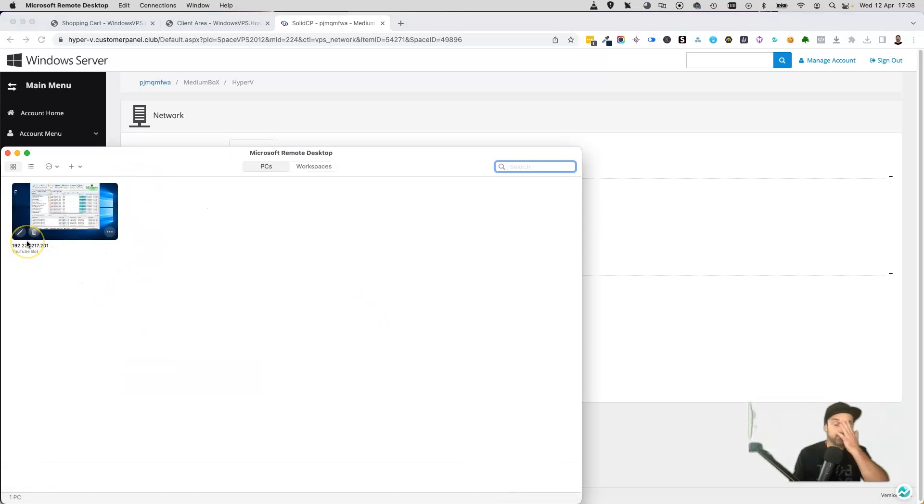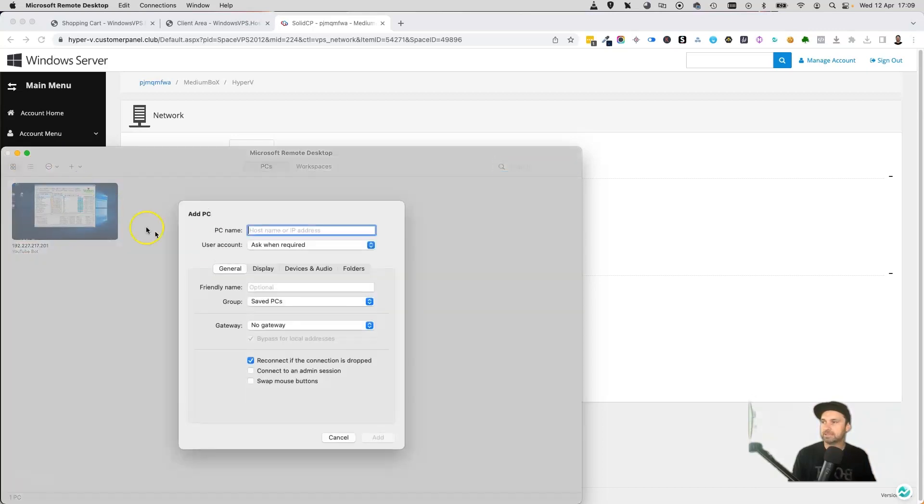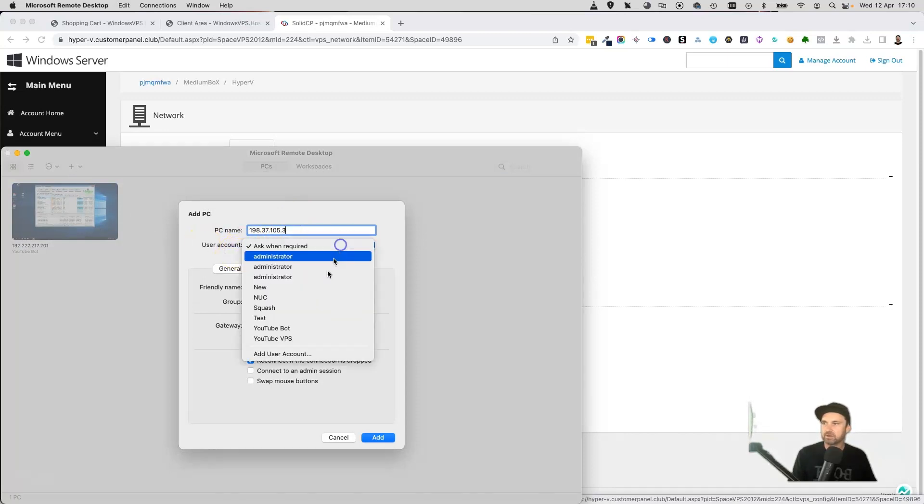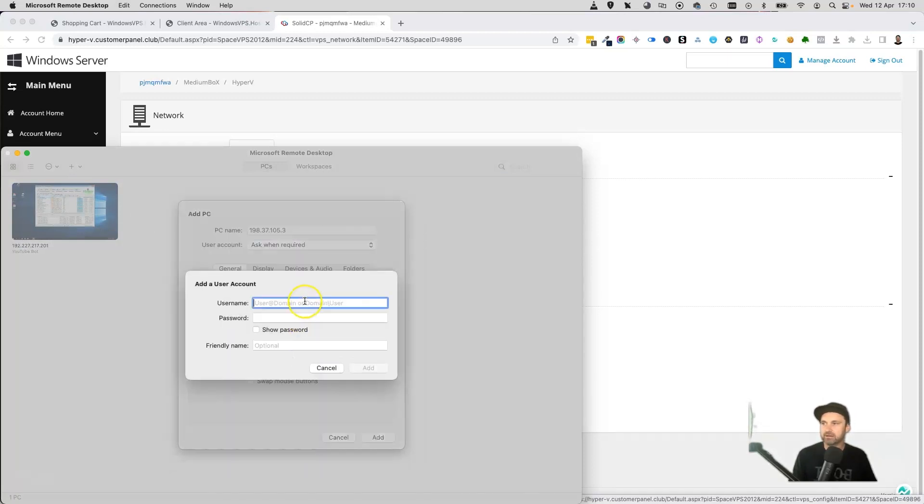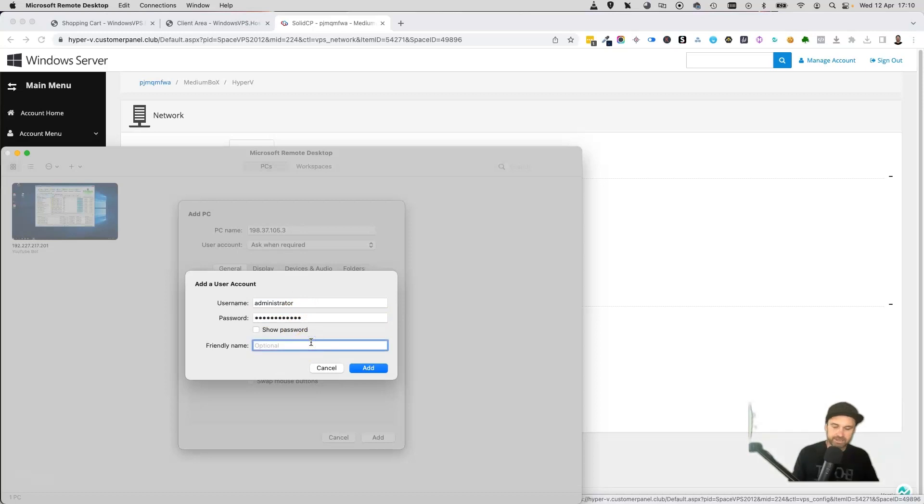I'm going to go ahead and open up Microsoft Remote Desktop. I've already got one here, which is actually one of my bots I use for YouTube, but I'm going to go ahead and create a new instance. Click add PC. We've got our IP address already copied, so just paste that in. User account, you want to go ahead and create a new account, type in here administrator, and then you want to type in your password that you already created. Friendly name, I'm going to call this new VPS.